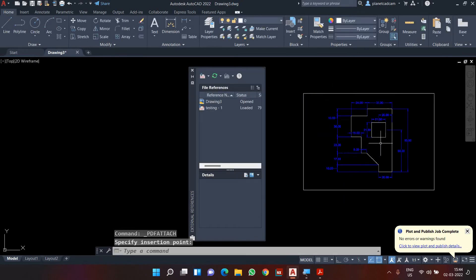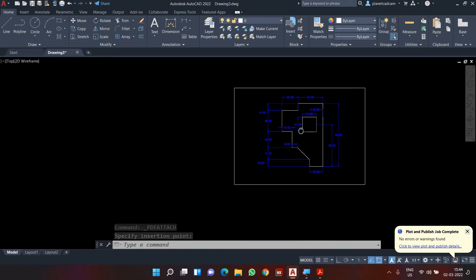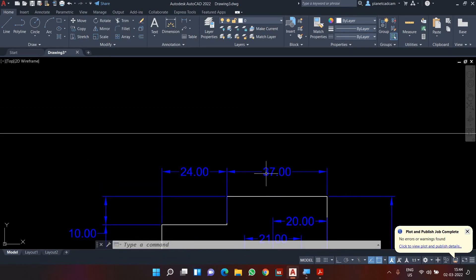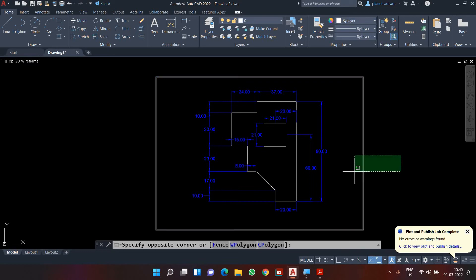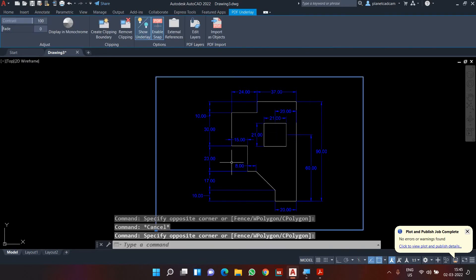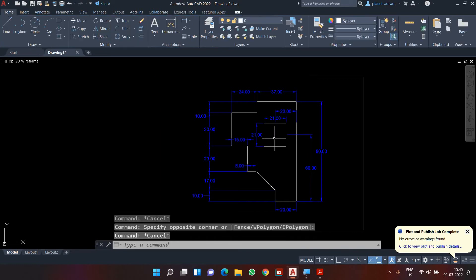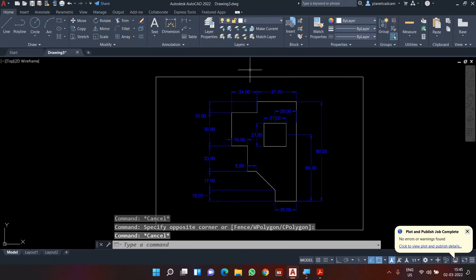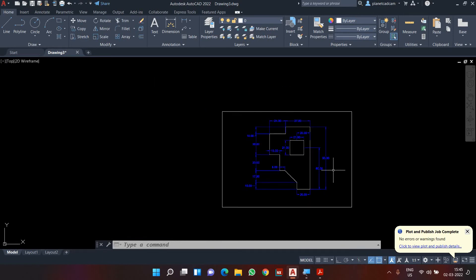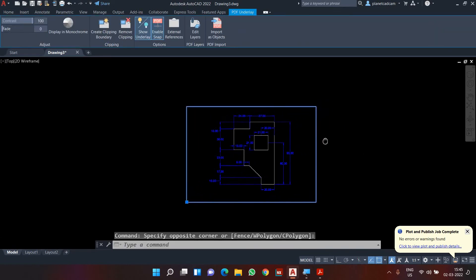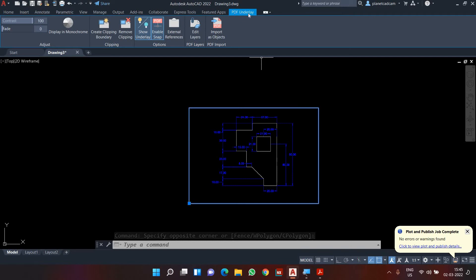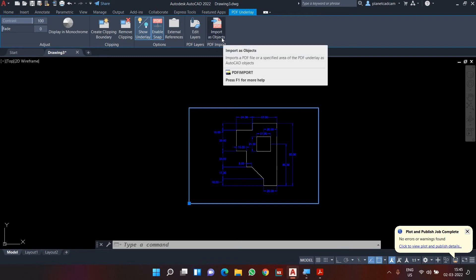Now you can see the drawing is inside AutoCAD but still in PDF format. The line length shown in the PDF is 37 — we will come to the sizing part shortly. Now I want to convert this PDF to lines, rectangles, circles, and other AutoCAD objects. To do that, I select the boundary of the PDF, and a new tab called 'PDF Underlay' appears. In that tab, click on the option called 'Import as Object'.